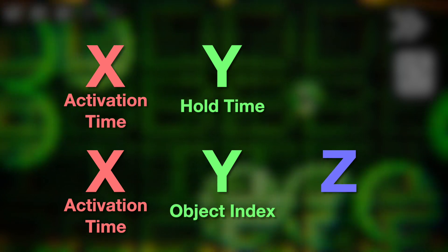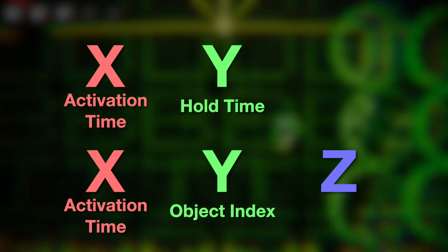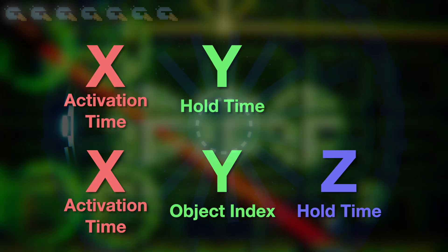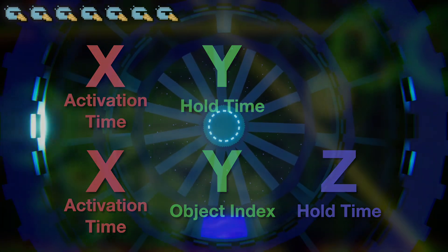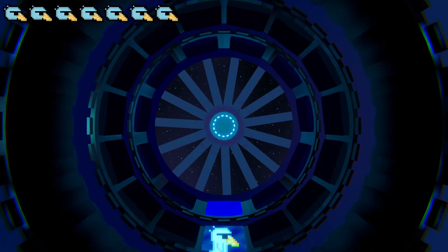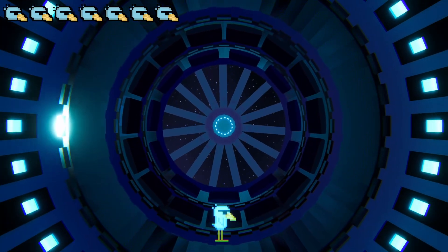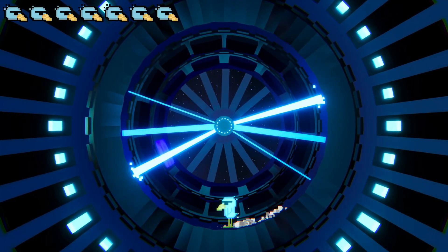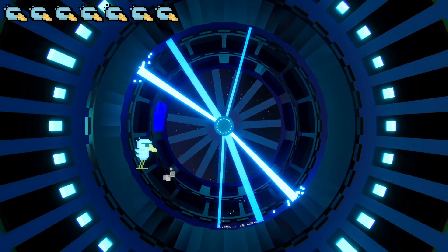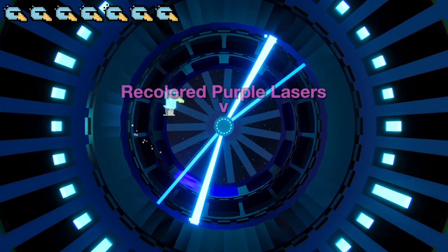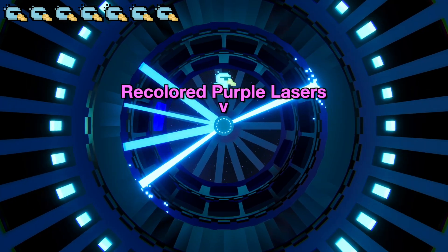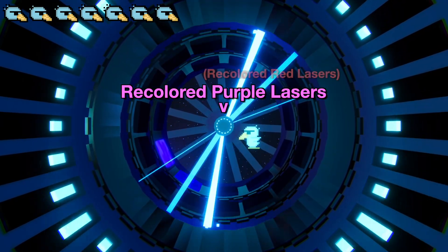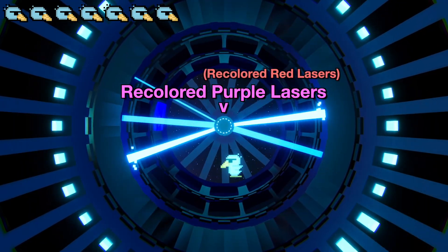If it does have multiple obstacles, then z becomes the hold time instead of y. Here's an example of how this works in the game. This is the radial laser, which uses a bunch of recolored purple lasers — and actually, purple lasers are recolorings of red lasers.